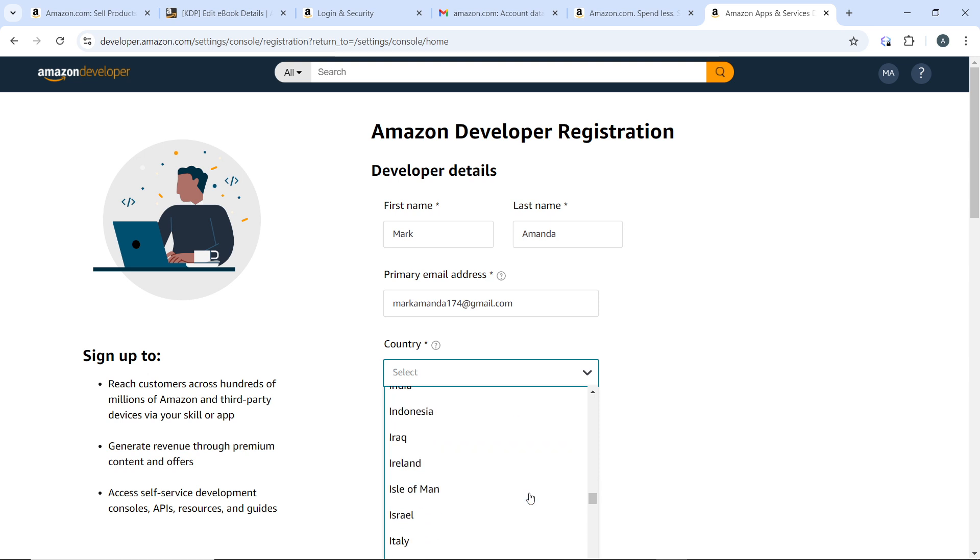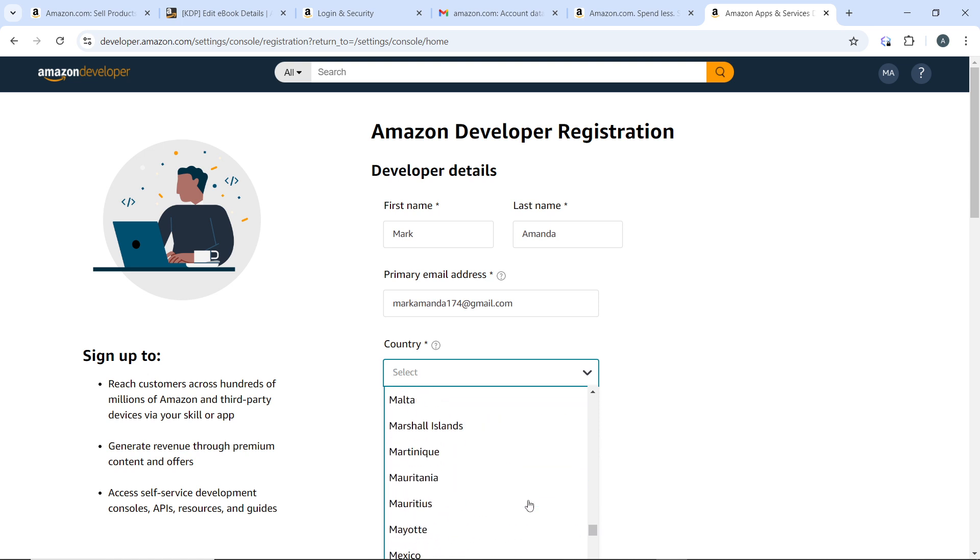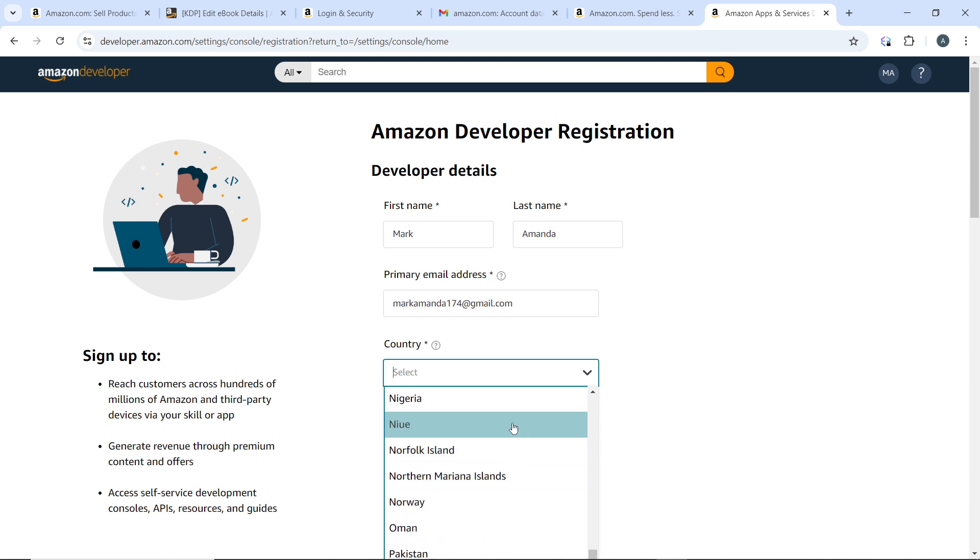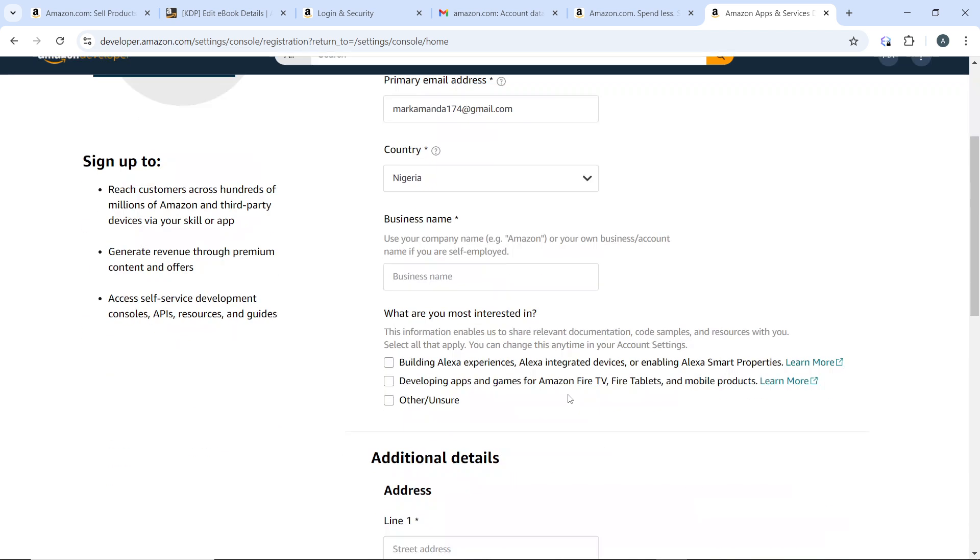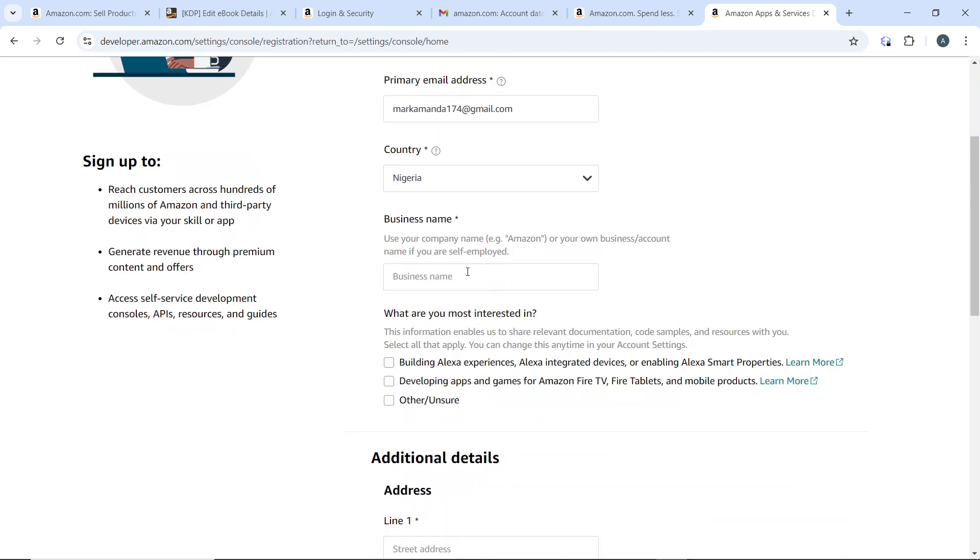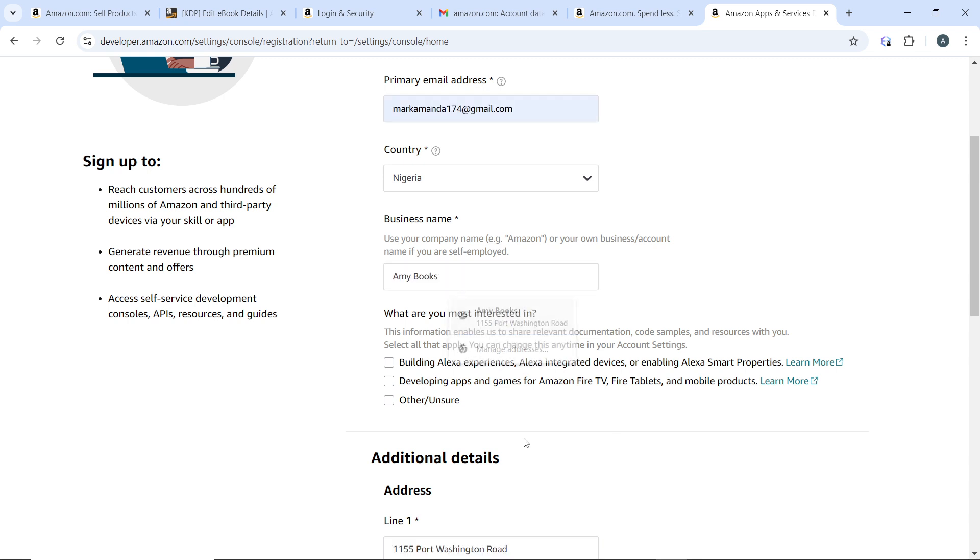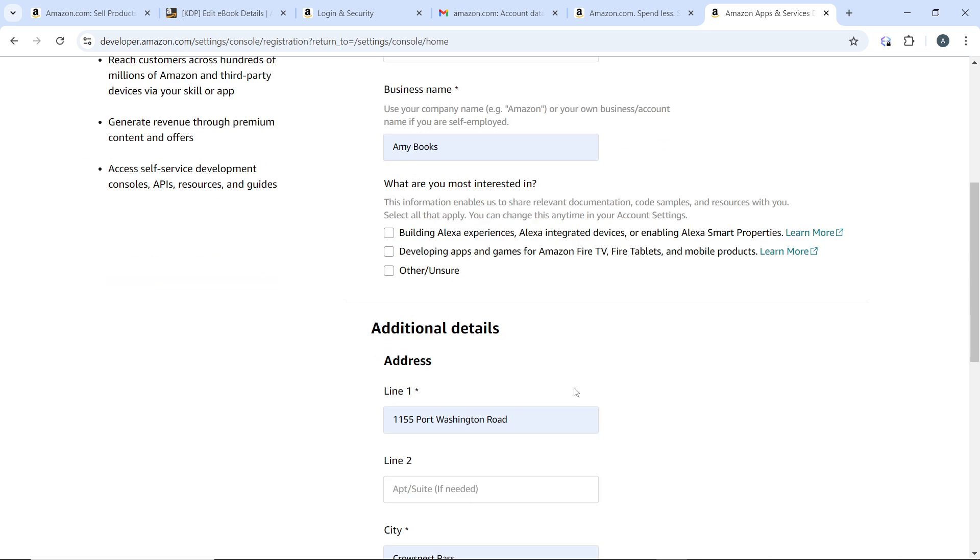Country is going to be set to Nigeria. Then enter your business name, so use your company name. What are you most interested in? Using Alexa experiences, integrated interfaces, or developing apps and games? Let's say we want that and that.